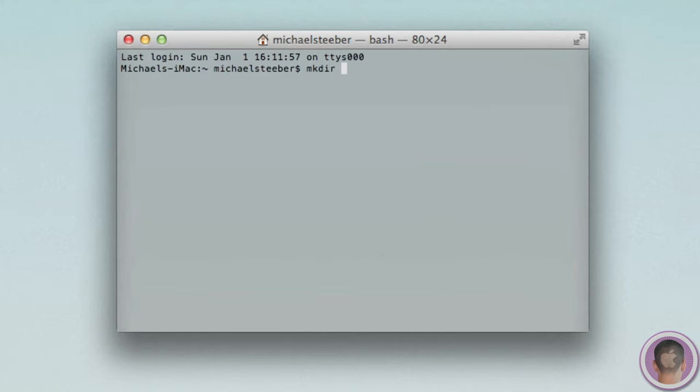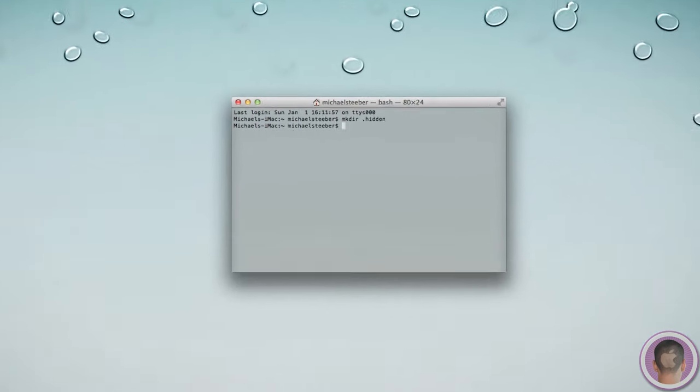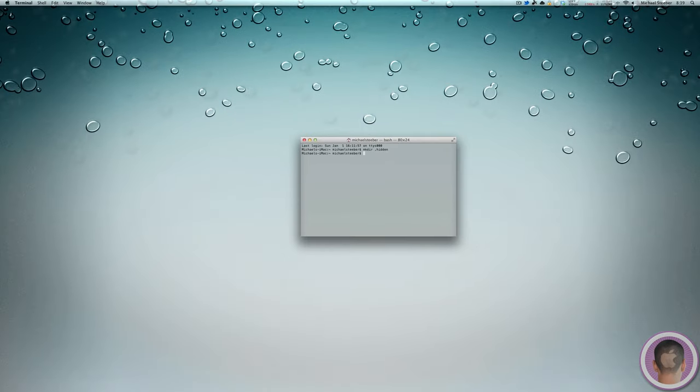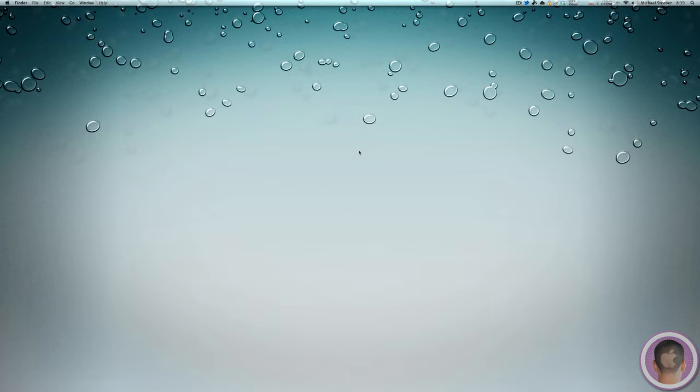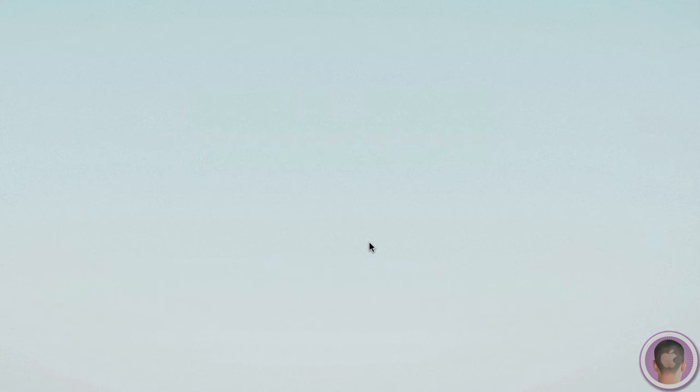But in order to make it hidden, what I have to do is I have to put a period in front of the word. So, we're going to call this period and then hidden. So now, if we hit enter, it has made the folder. You don't see any type of indication that it's done, but it is, and then you can quit Terminal.